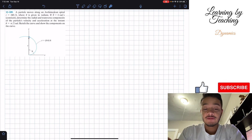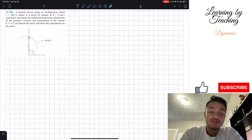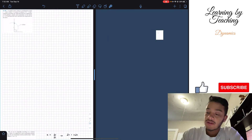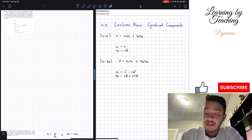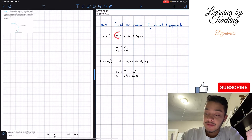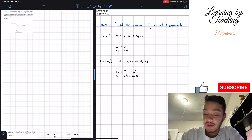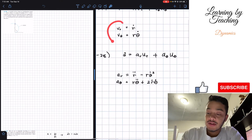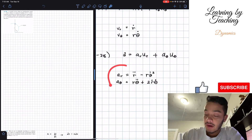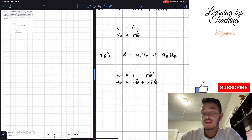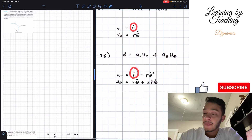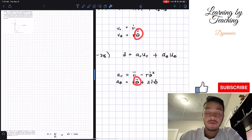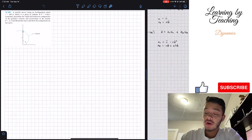We need to find the particle's velocity and acceleration components. These come from chapter 12.8, curvilinear motion. The velocity is broken into two terms: the radial and the transverse component, and same goes for the acceleration. We'll utilize these equations, but first we need to find the first and second derivatives of r and also of the transverse component.